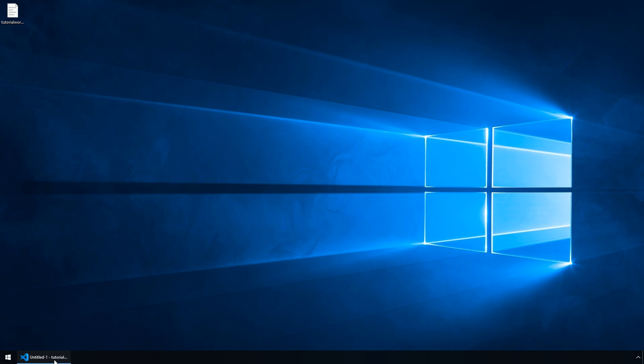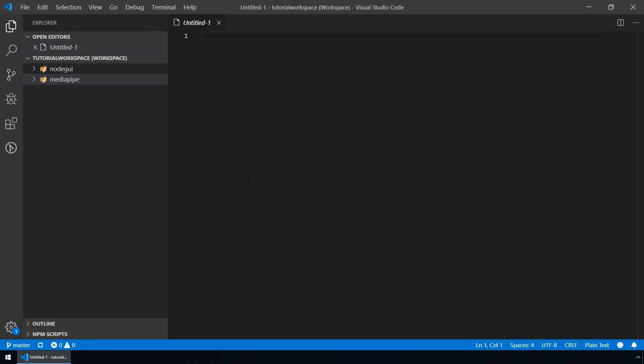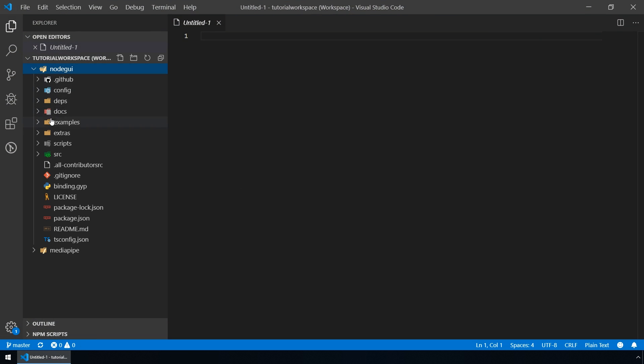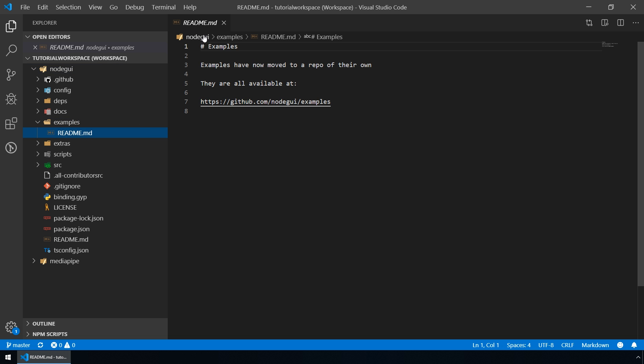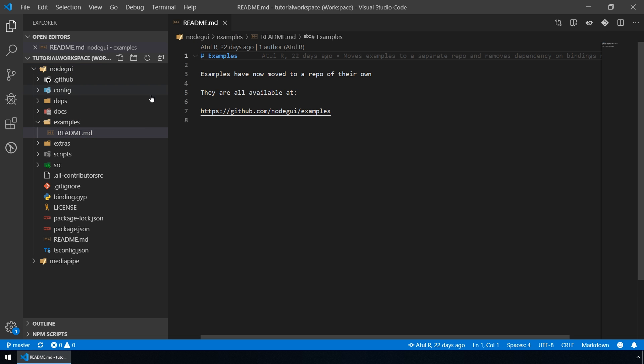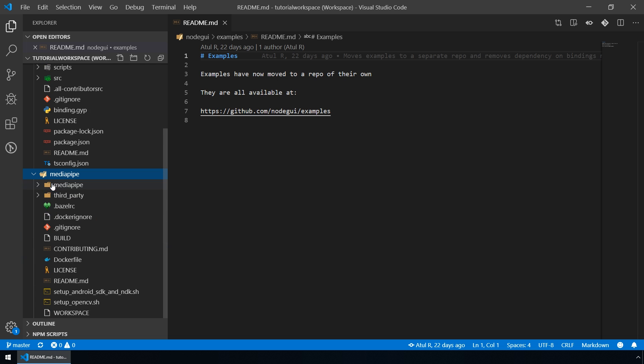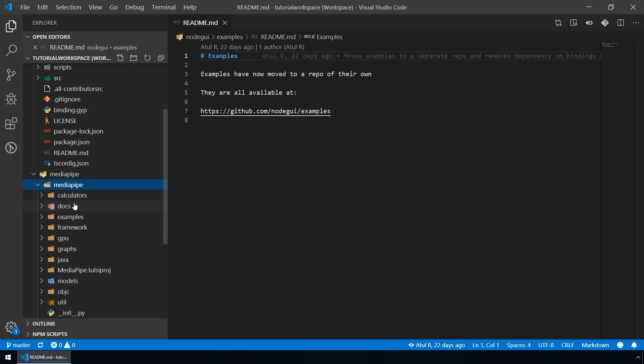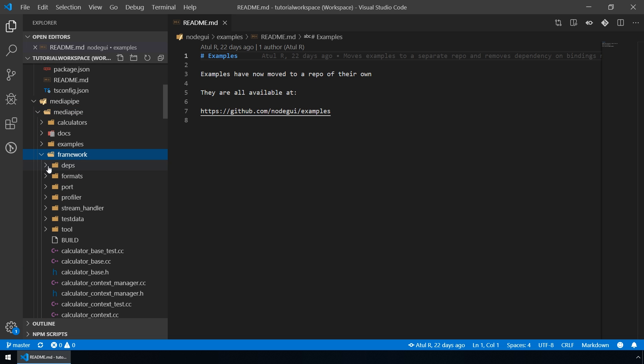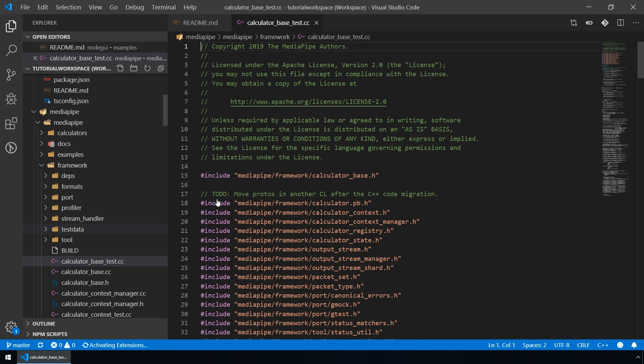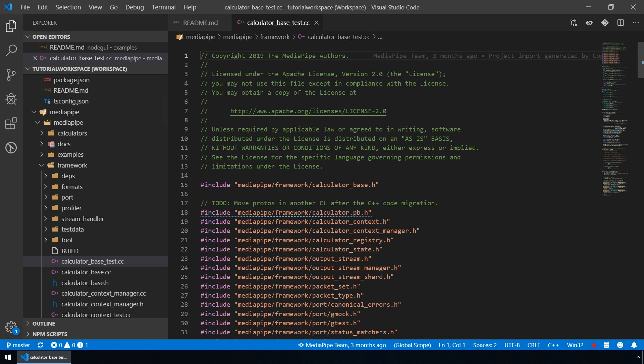Let's go back to VS Code and let's open some files from these folders. Let's open this README file from the NodeGUI project and let's open some file from the MediaPipe project, this CC file.